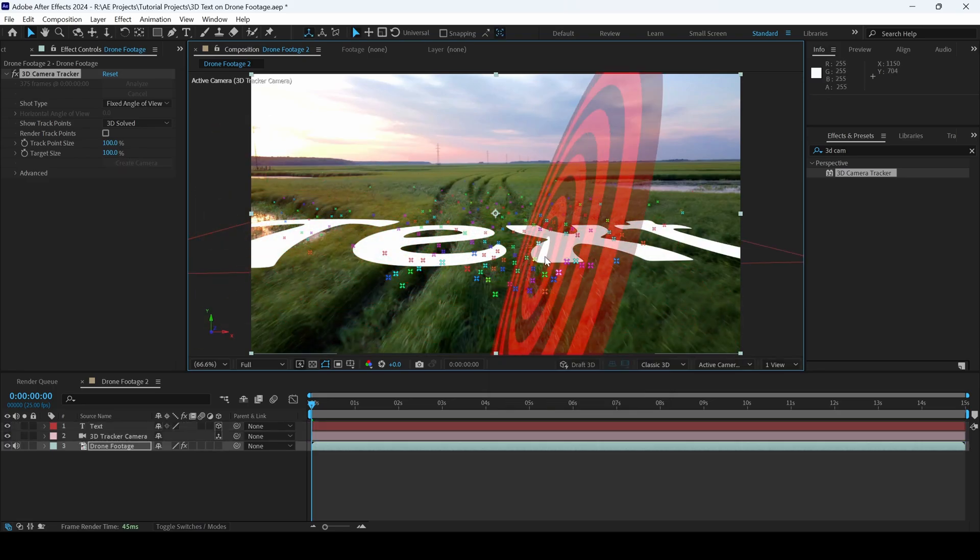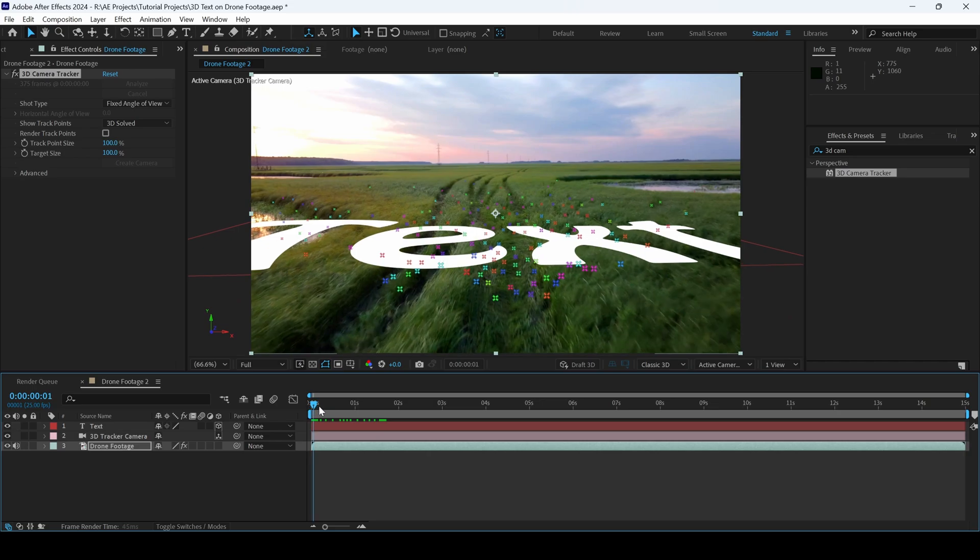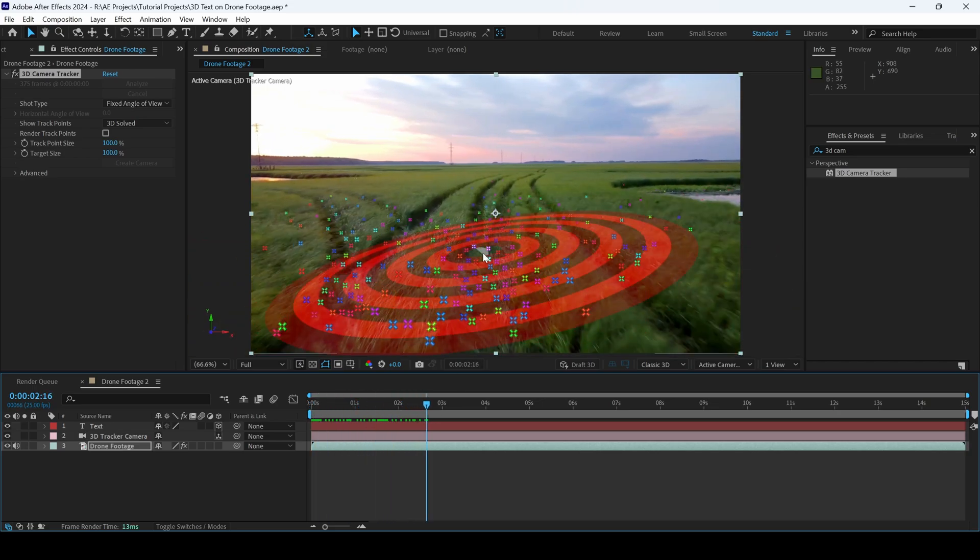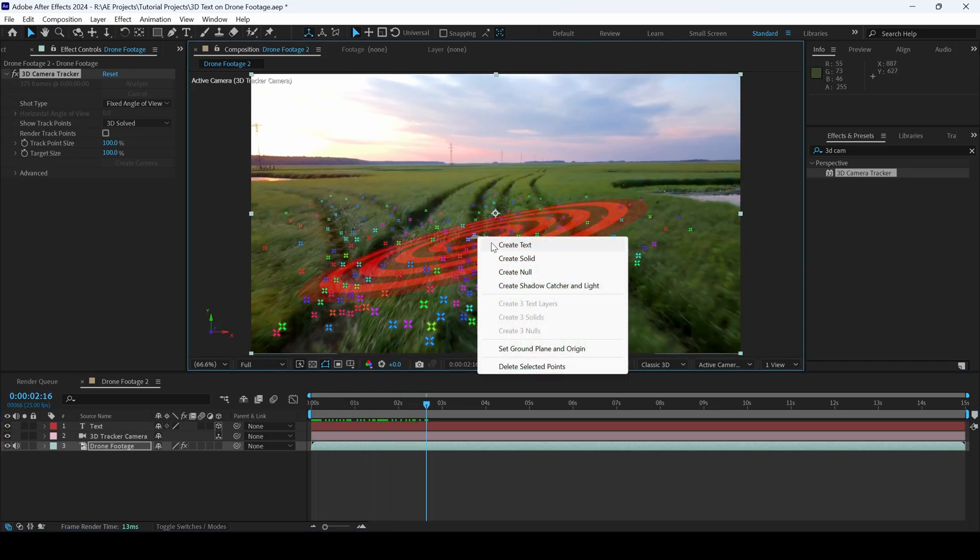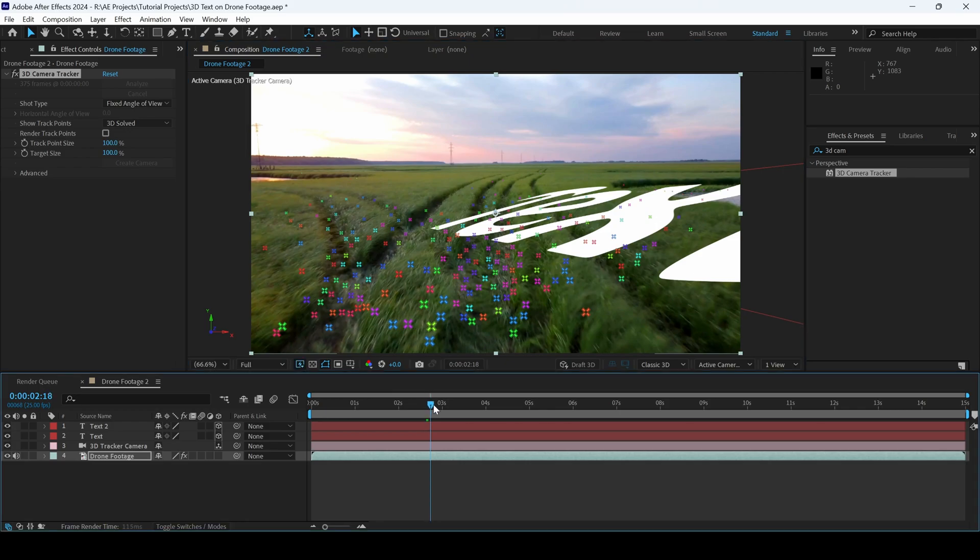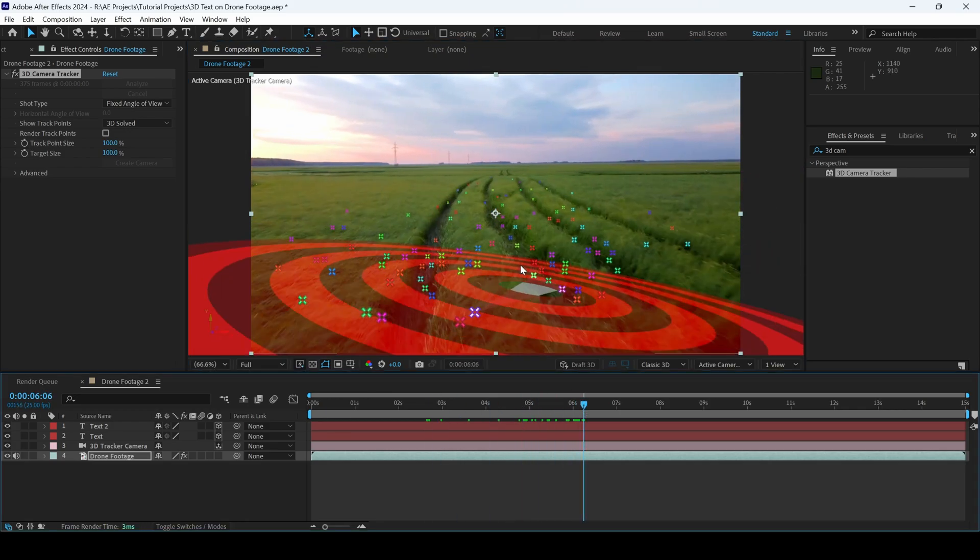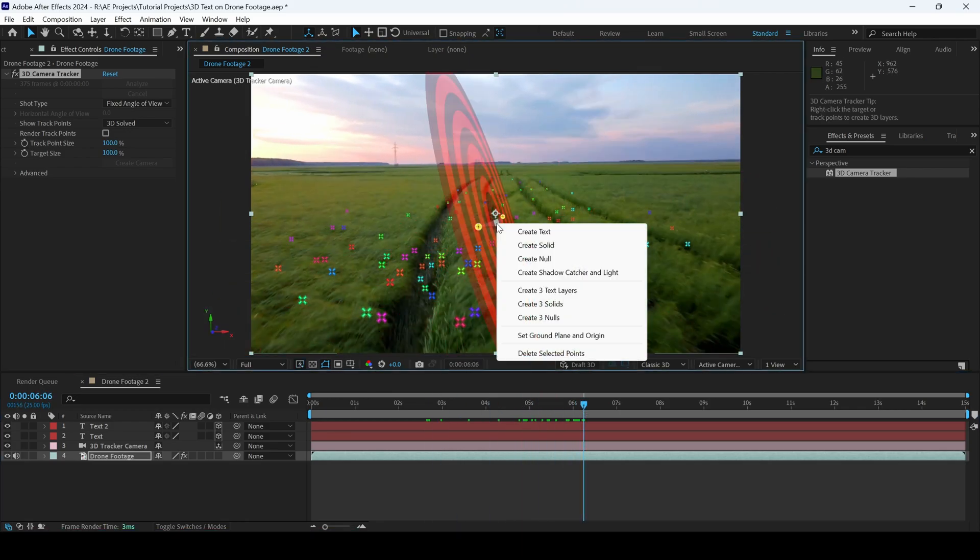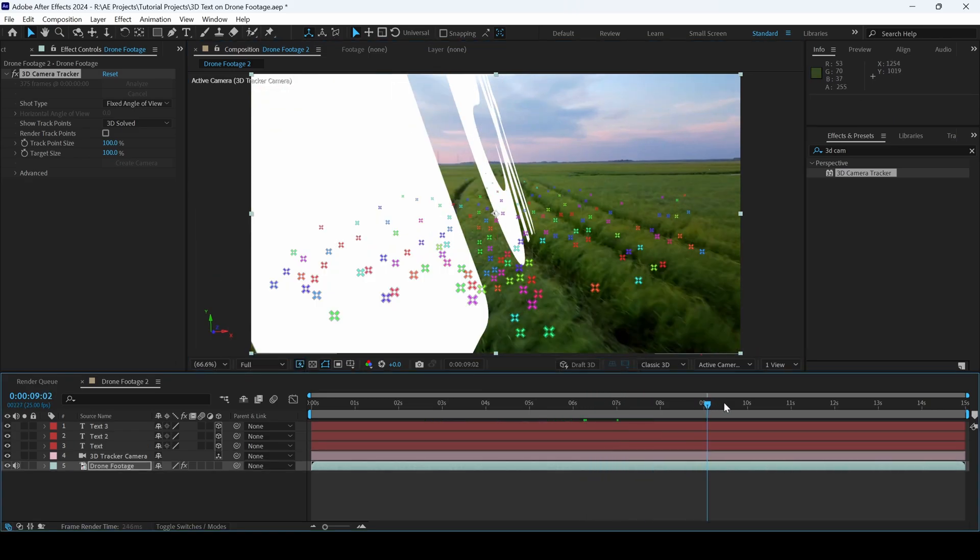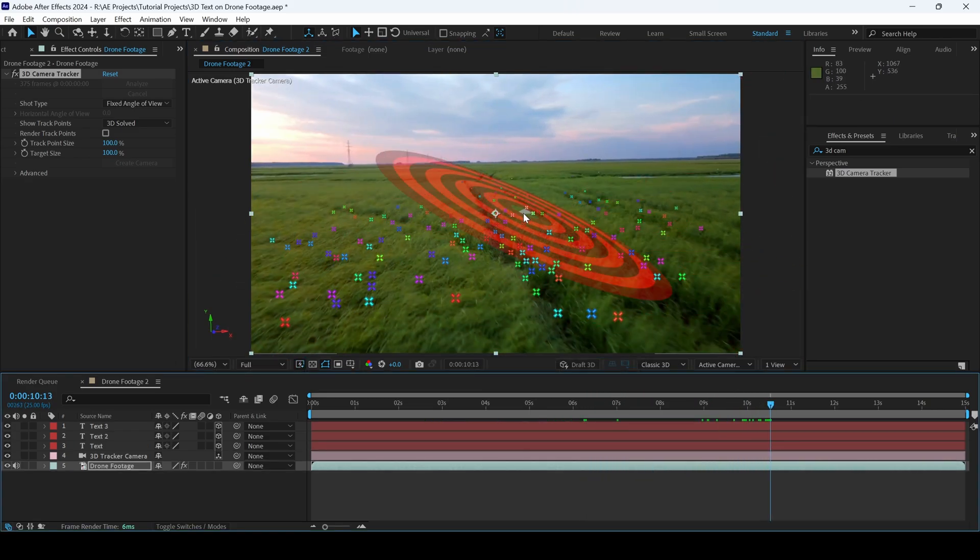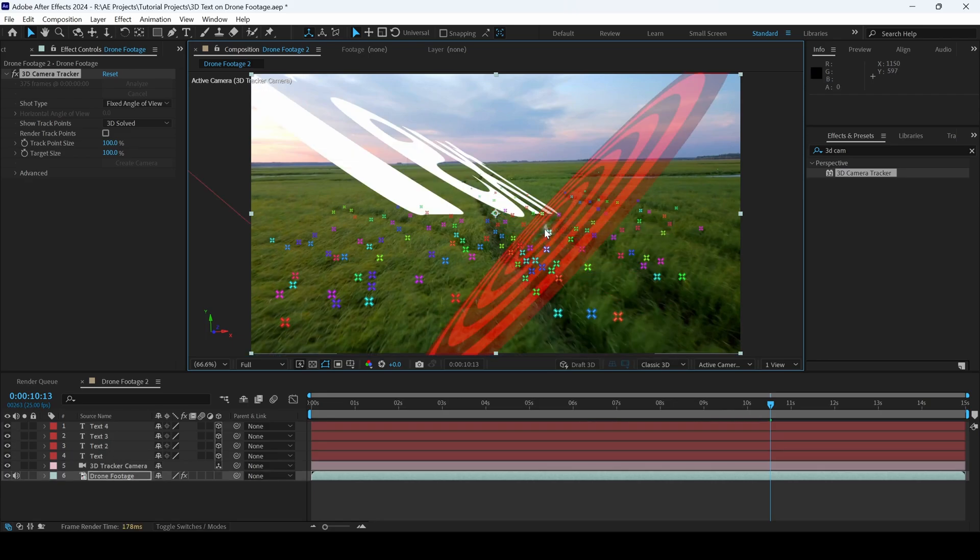Now you can see that a text has been created. I'll move a few more frames forward. At this point, I'll right click and create text. I'll move a few more frames forward and create a text, something like this. I'll right click and create text. And also do the same thing here.